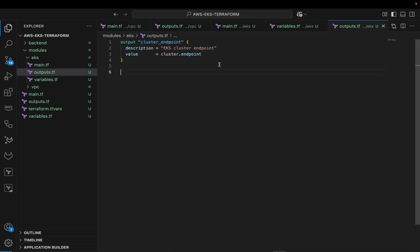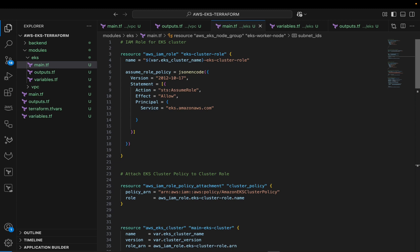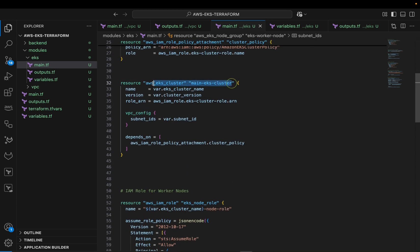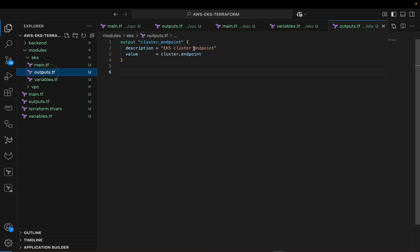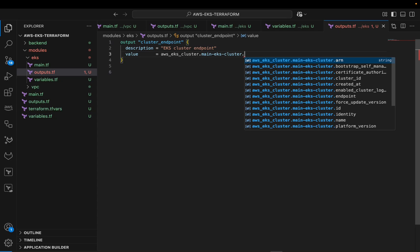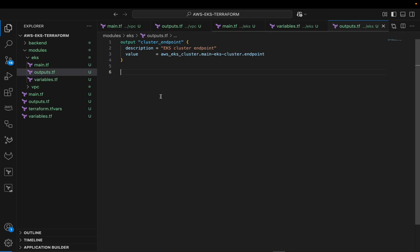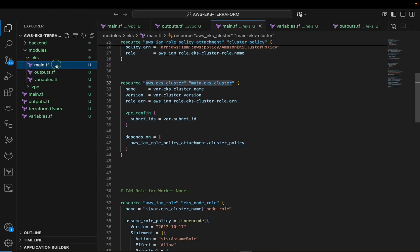Let's also add an output block. I want the cluster endpoint displayed. The output is called 'cluster_endpoint' with a description of 'EKS cluster endpoint'. For the value, reference the main EKS cluster resource and add '.endpoint' at the end to retrieve the cluster endpoint.